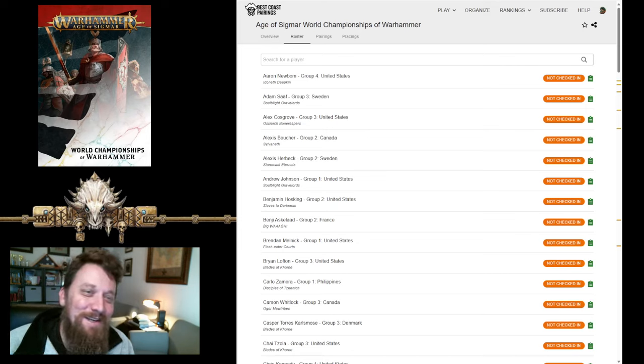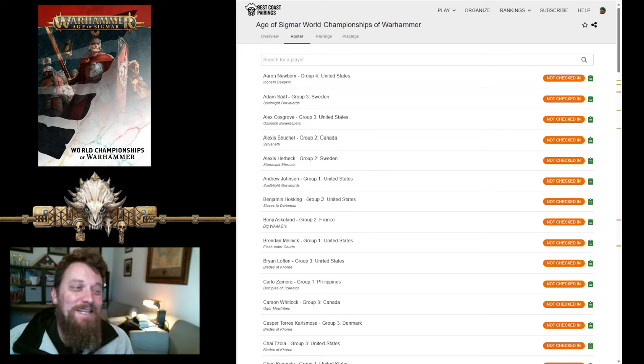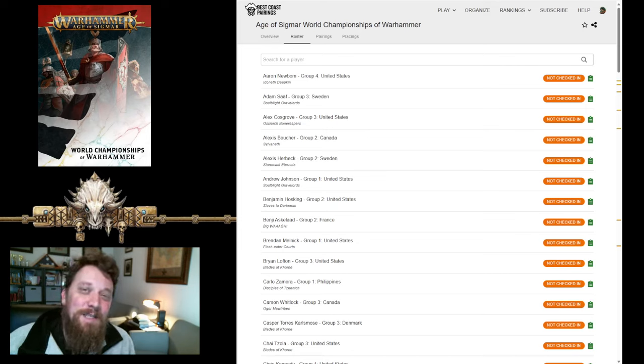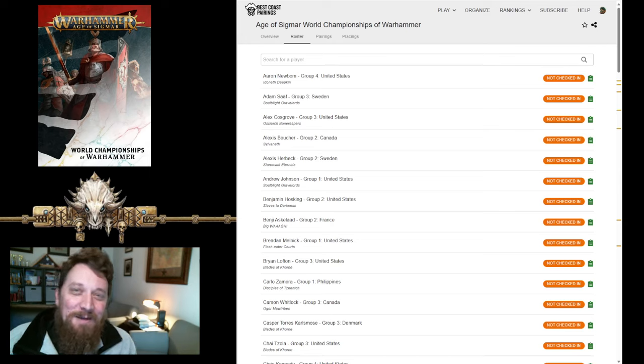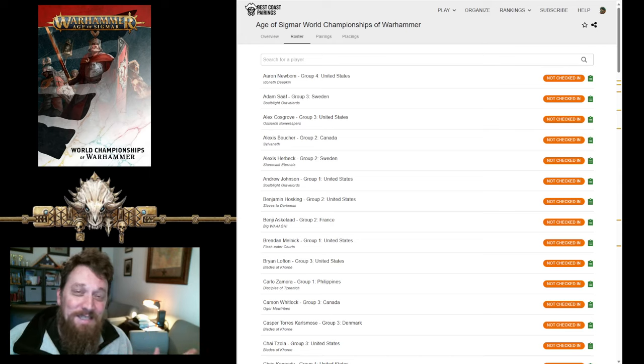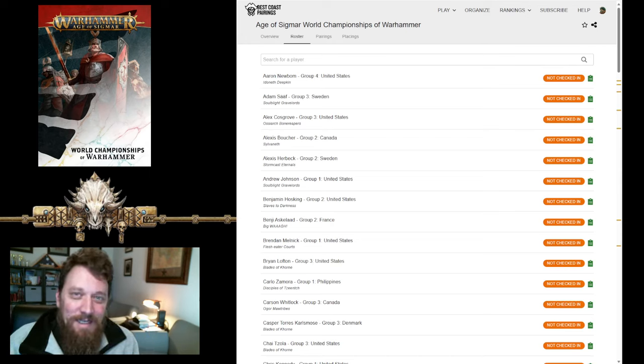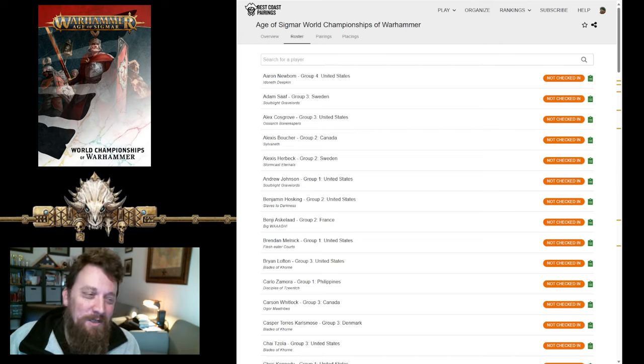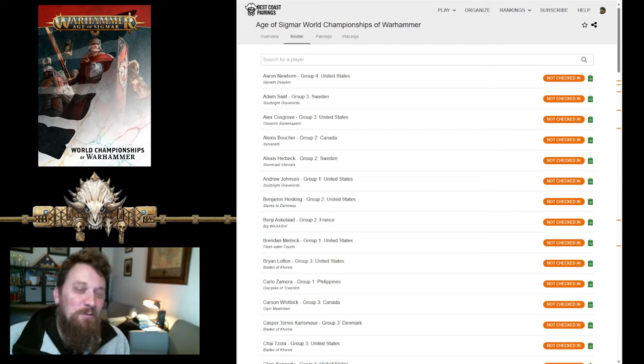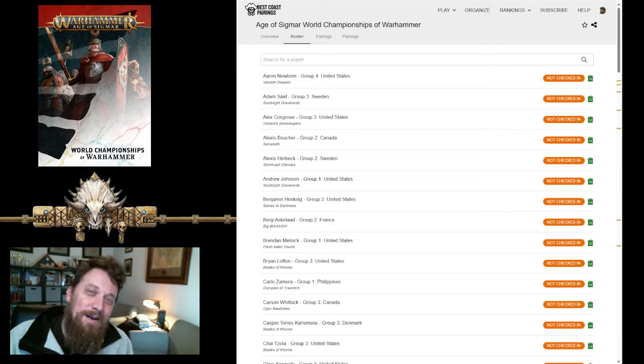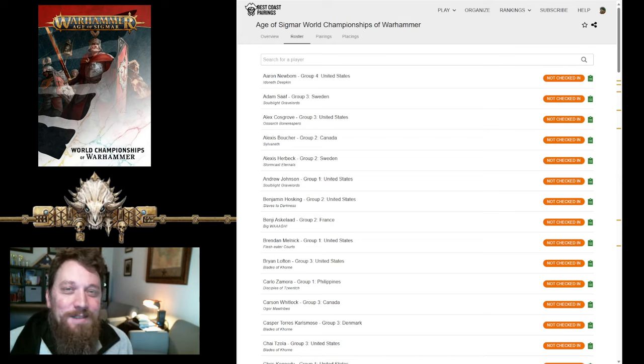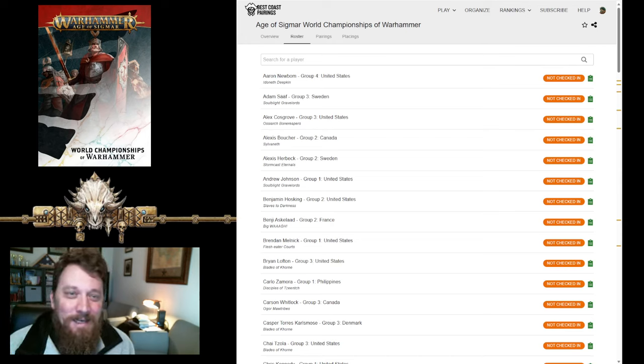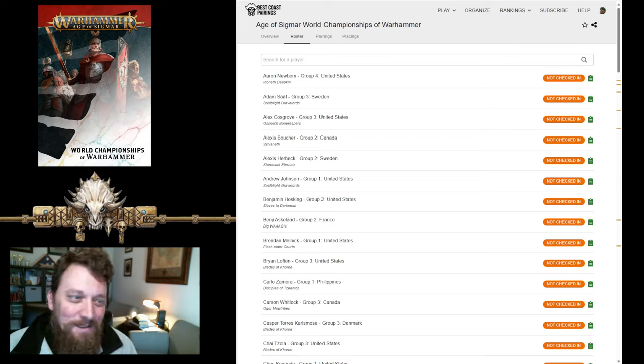Hi to y'all, Caleb here. This weekend is the Age of Sigmar World Championship of Warhammer, a massive event happening in Atlanta, Georgia, and we will see the best of the Age of Sigmar players come together and battle it out.